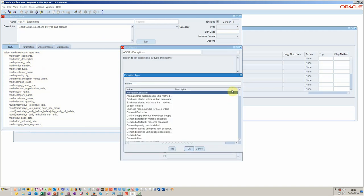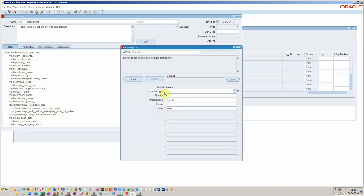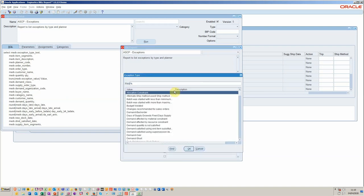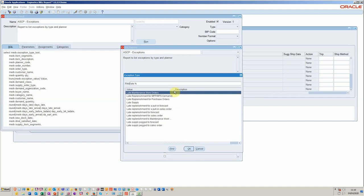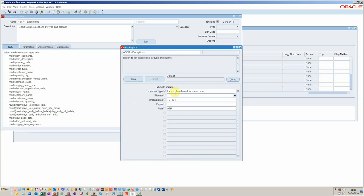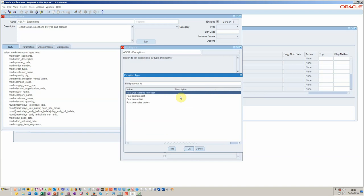So in this particular case, we have late replenishment for sales. But I'm going to show you that you have the ability to do multi-select. So in planner workbench terms, this is similar to when you do an among. So I'm going to do late replenishment for sales. And then I'm going to select another value.